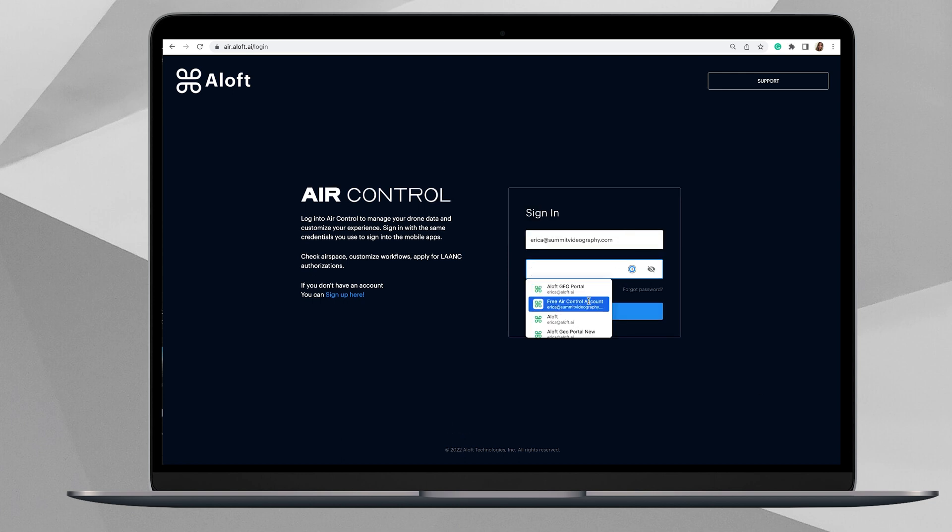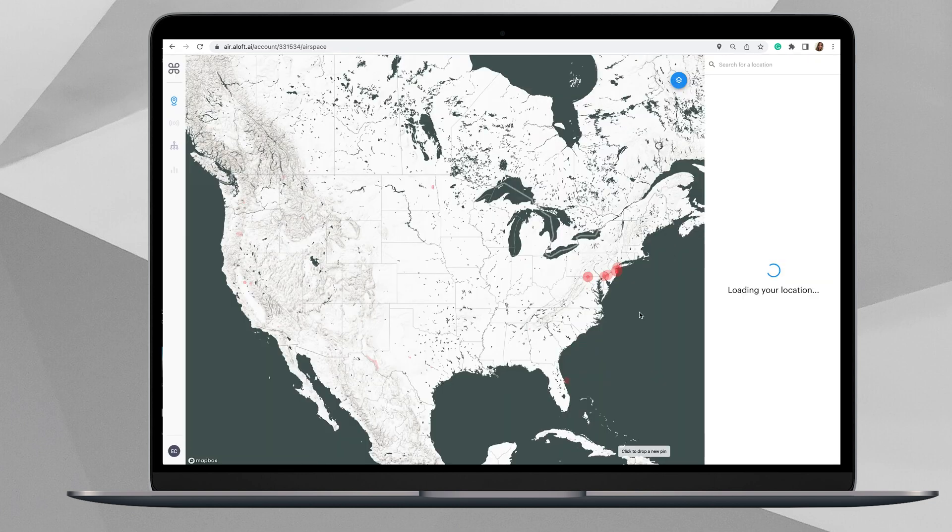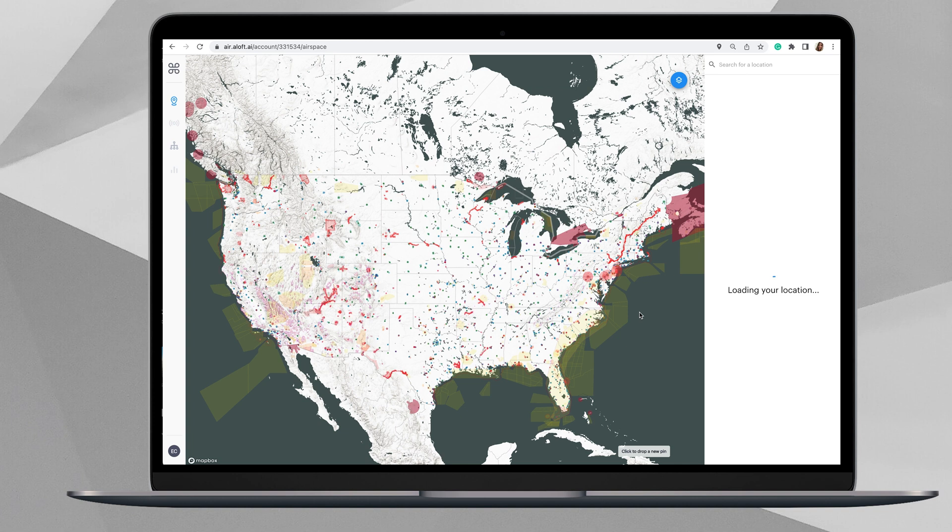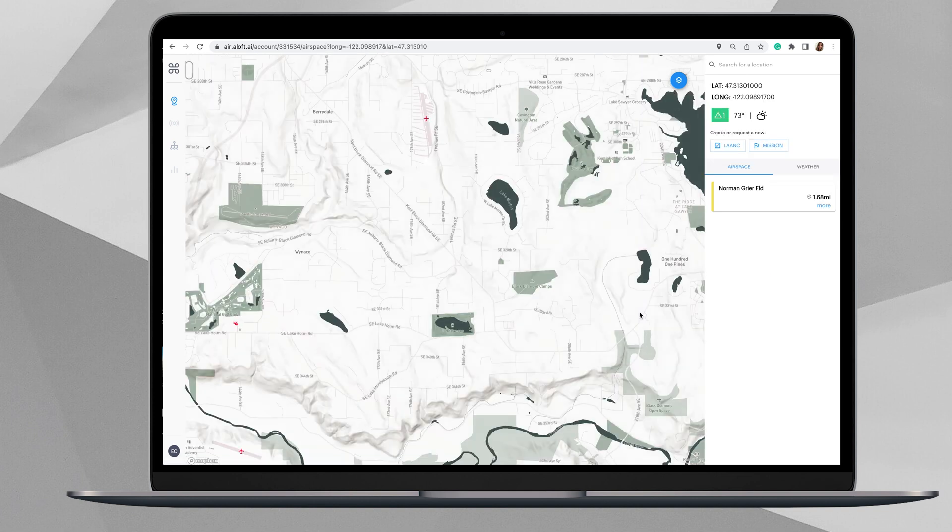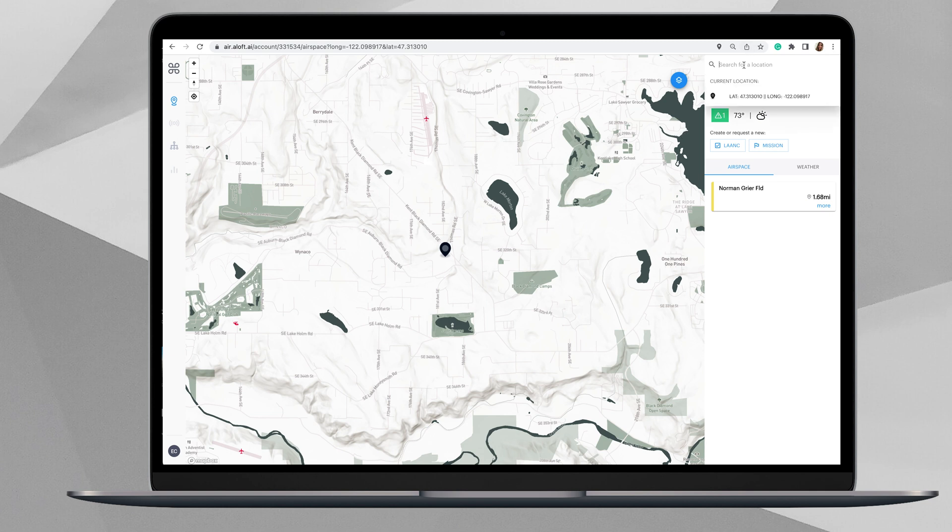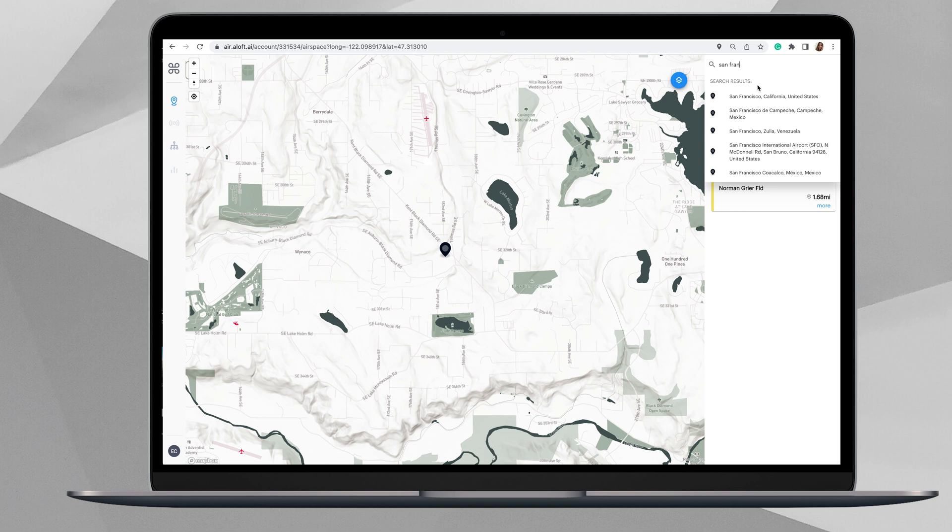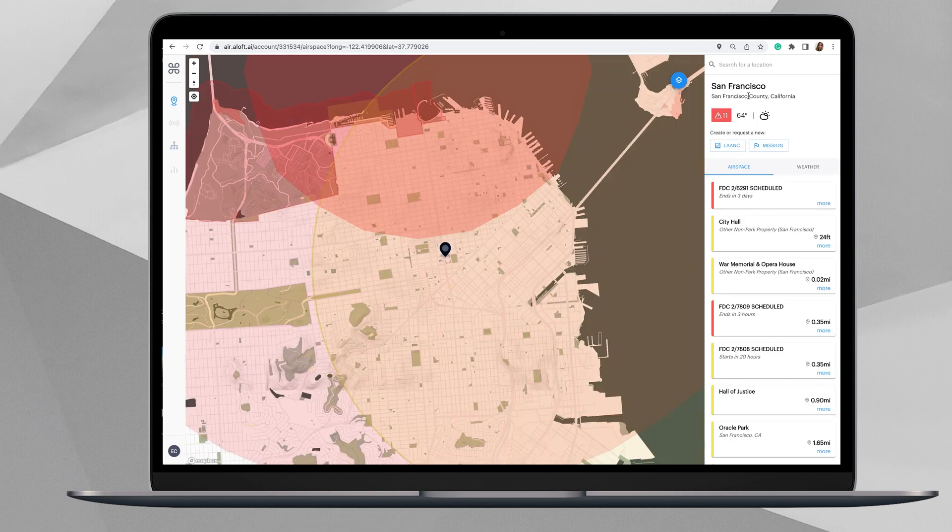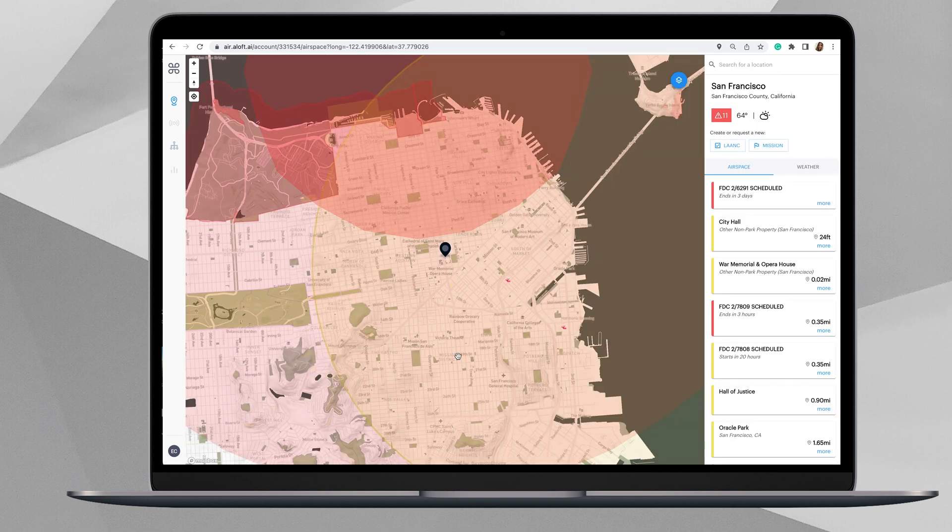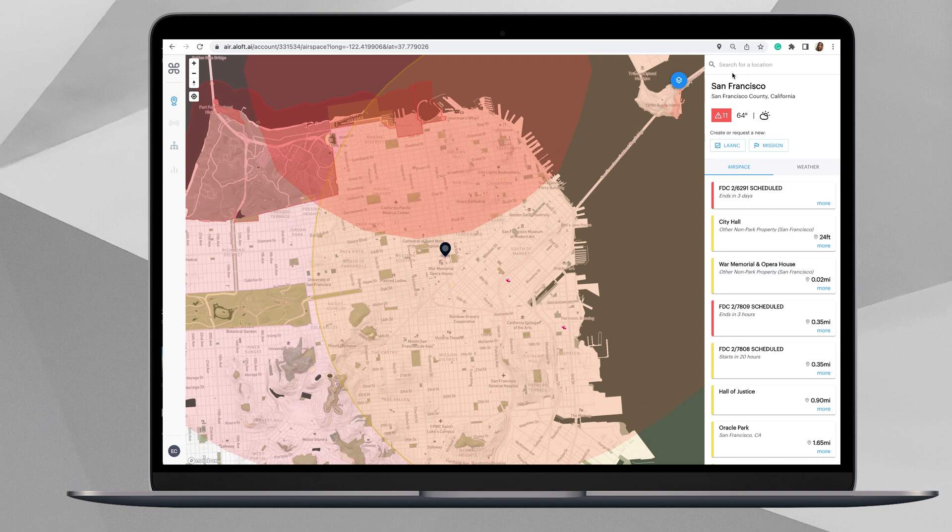Once you sign in, you will be navigated to the location on the map where you are at. You can search your necessary flight location on the map by using this top search bar option.